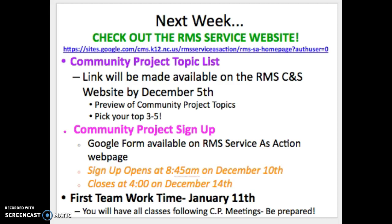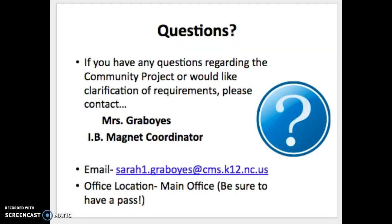So be prepared. We've talked about the goals of the Community Project, the format and key people, the organization of topics and teams, and how to submit materials through Google Drive. Remember: December 5th you can see the topic list, and December 10th begins registration week. If you have any questions, feel free to contact me — I'm located in the main office, and be sure to have a pass at an appropriate time. I'm looking forward to seeing some great Community Projects from our 8th grade class. Best of luck, and go Raiders!